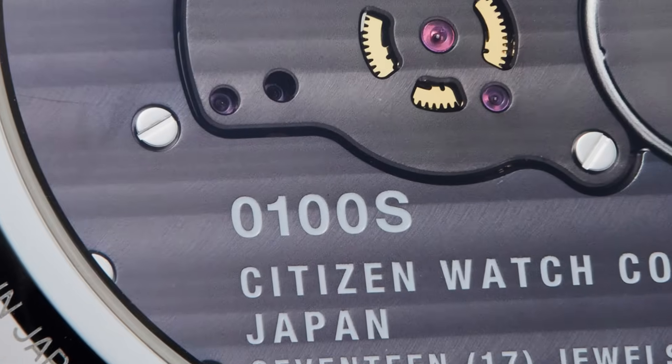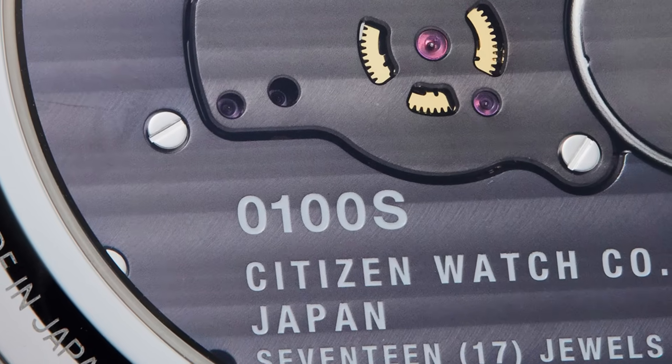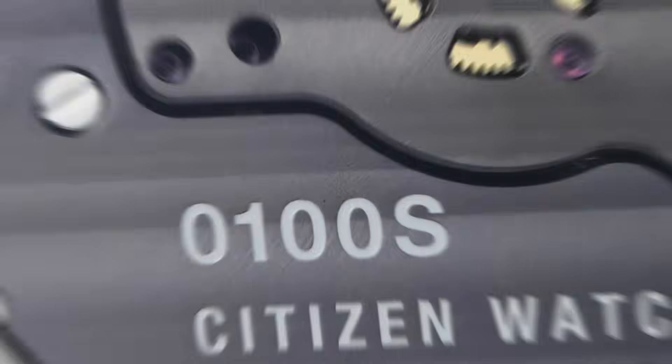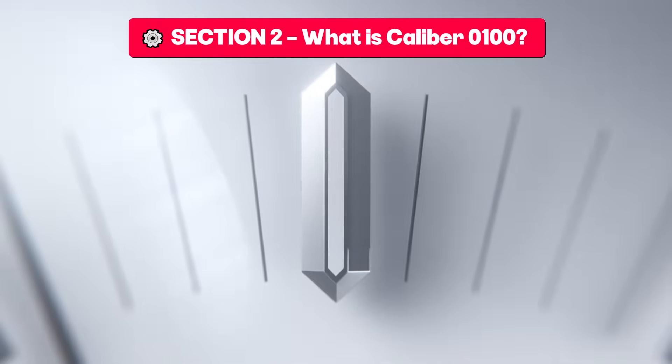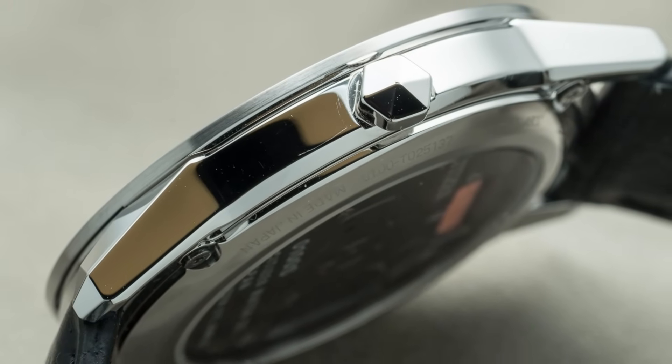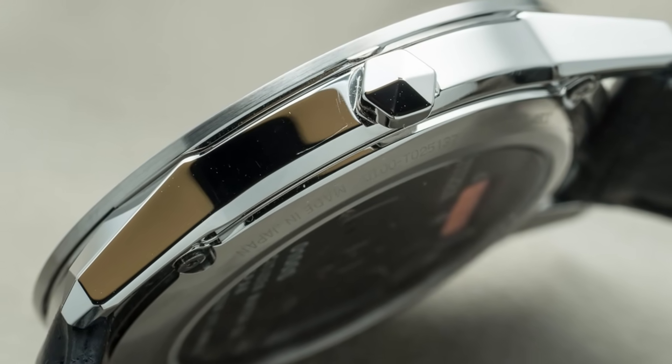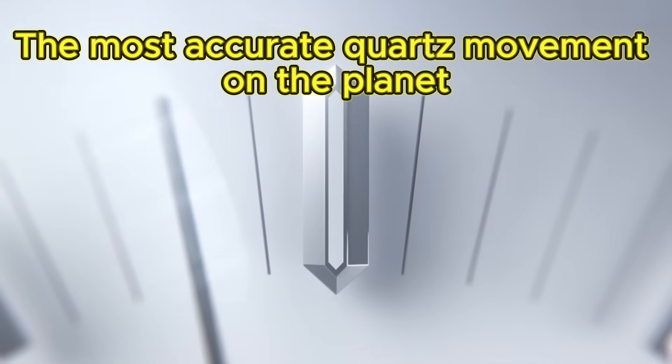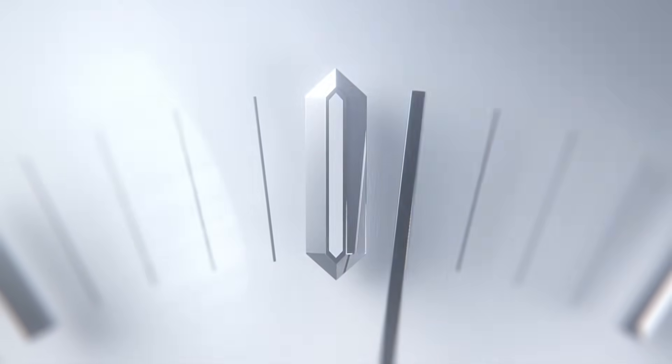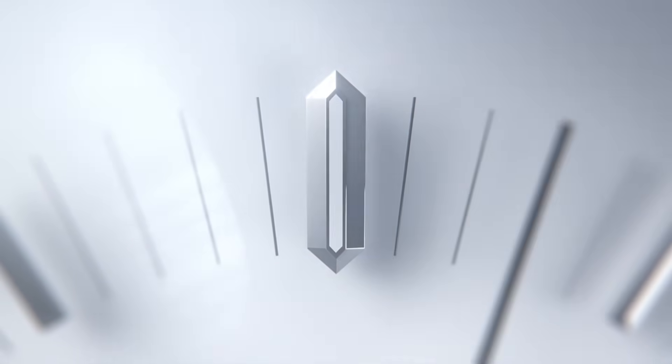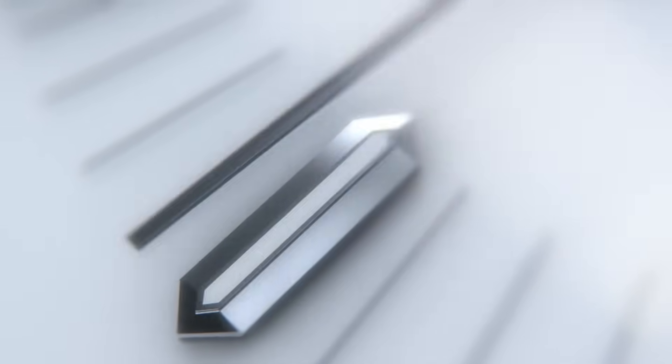Section two: what is the Caliber 0100? The Caliber 0100 is not just any watch - it is the most precise quartz movement on the planet. While a conventional quartz watch has a margin of error of plus or minus 15 seconds per month,